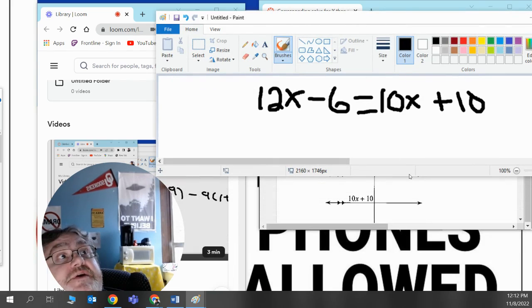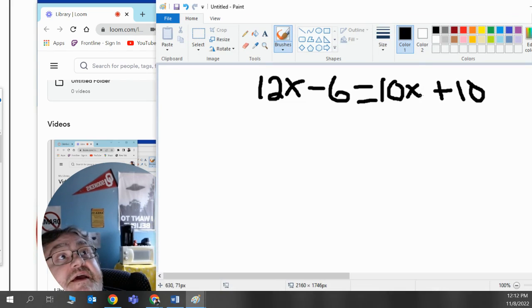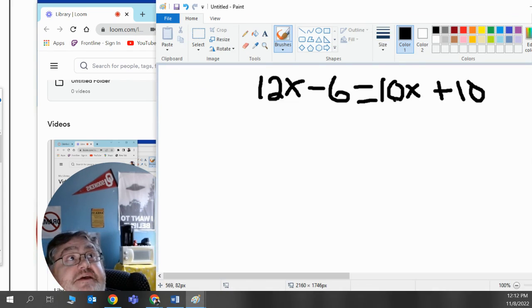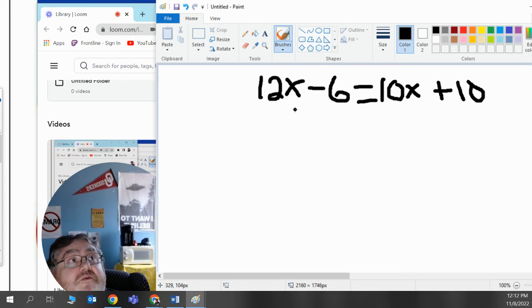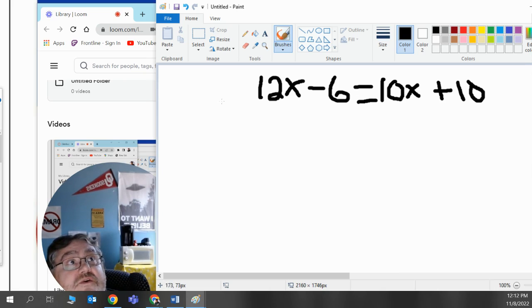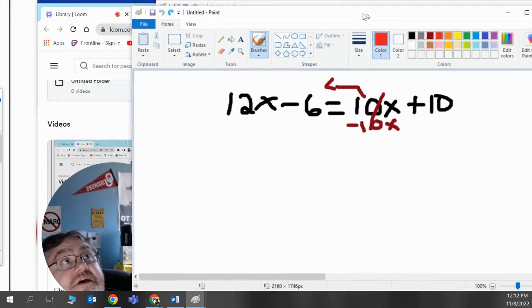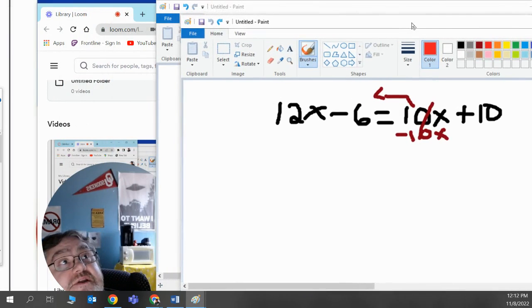Now the first thing I'm going to do is I want the x's on one side of the equal sign, and the numbers on the other side. I like to move the smaller x over, so I'll never have to divide out the negative 1. 10x is smaller than 12x, so I'm going to move it over to the left.